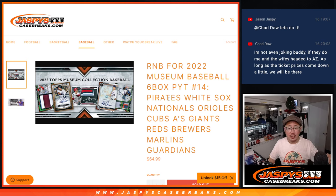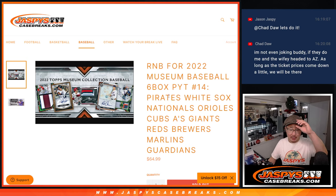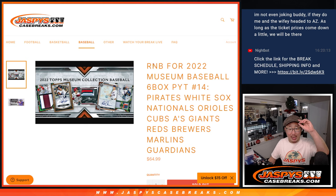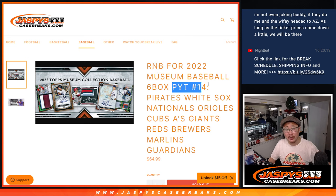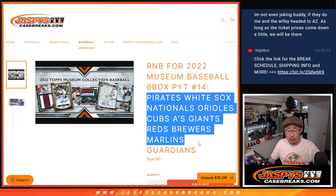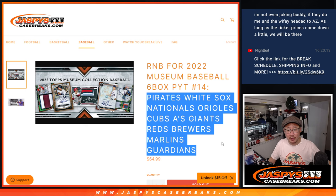What up, everybody? I'm Joe for Jaspi's CaseBreaks.com, coming at you with a random number block randomizer for Museum Collection Baseball Picker Team 14, featuring this group of teams right here.